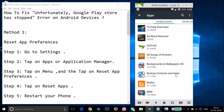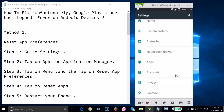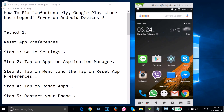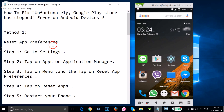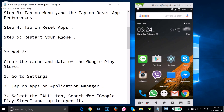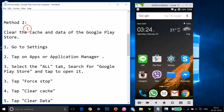After that, restart your phone and let's see if this fixes your issue. If method one didn't work for you, try method two: clear the cache and data of the Google Play Store.